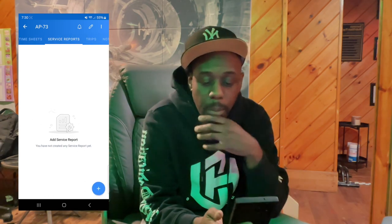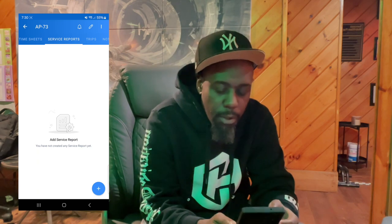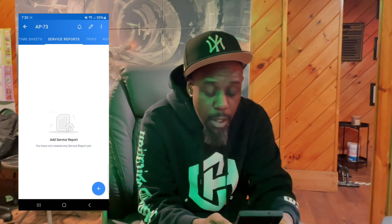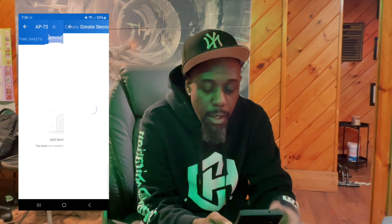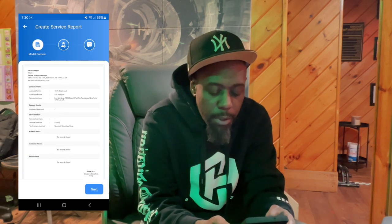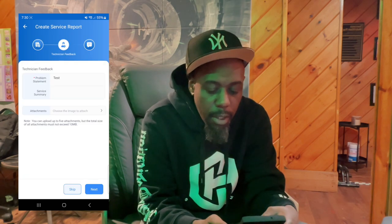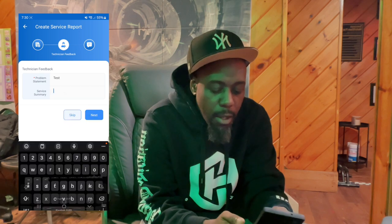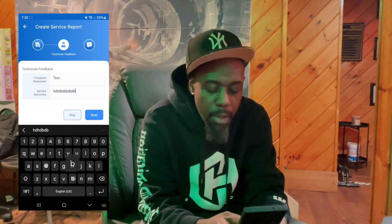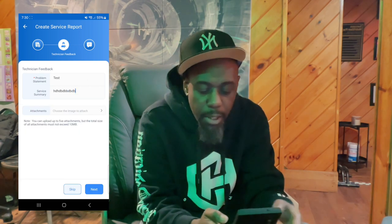Once you've completed the work — you did what you had to do, fixed it, or you need to come back, whatever the case may be — you want to create a service report. This is very important. When you create a service report, you click that button, click Next, and add your summary: type in whatever you did at that particular job.